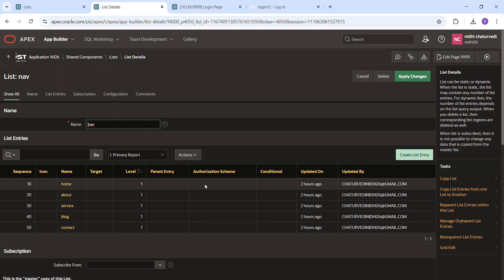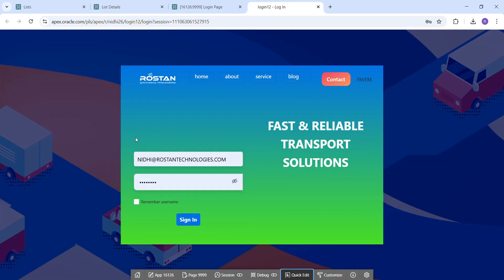So for this method, you can achieve this type of login page in Oracle APEX. Thank you.